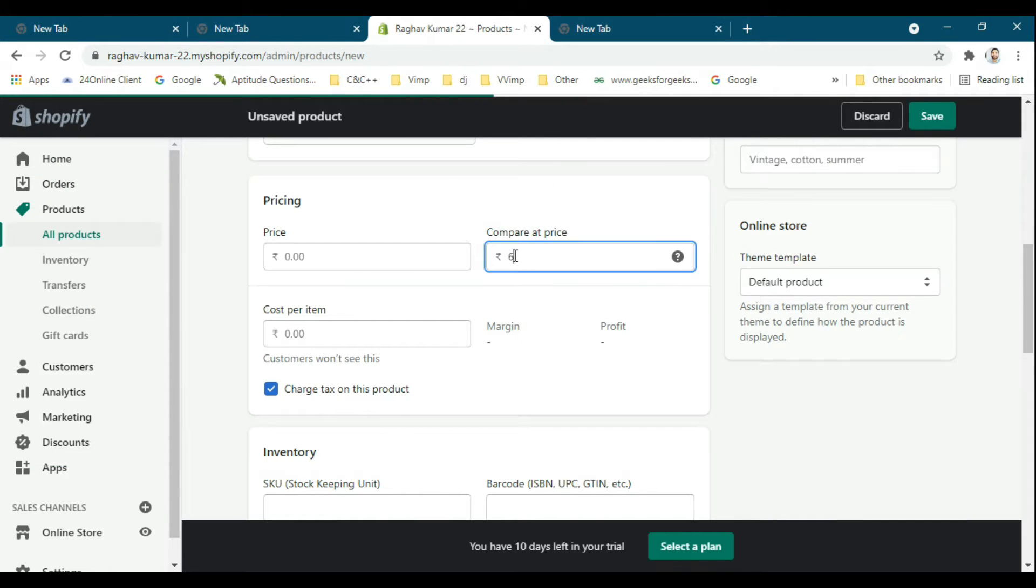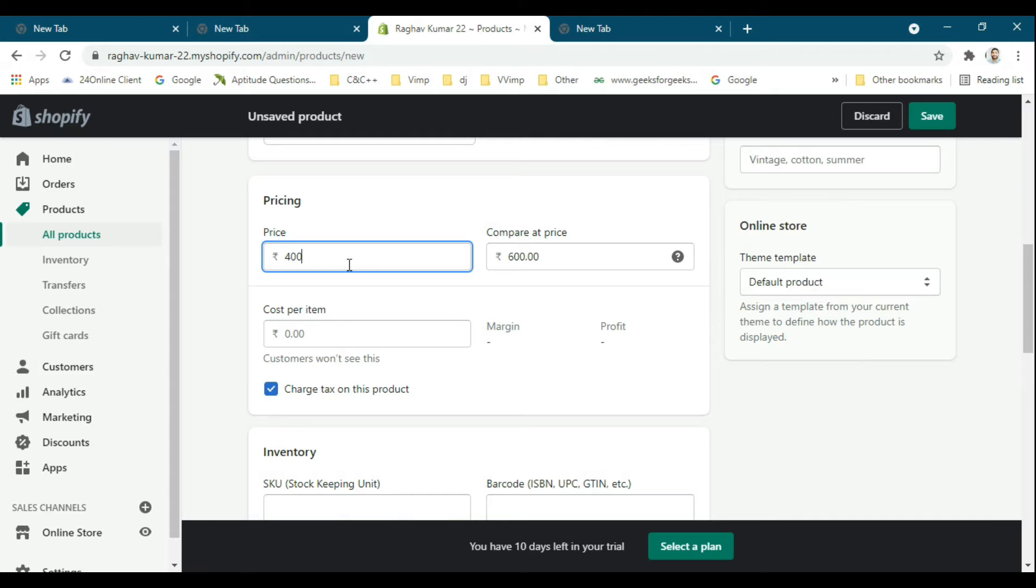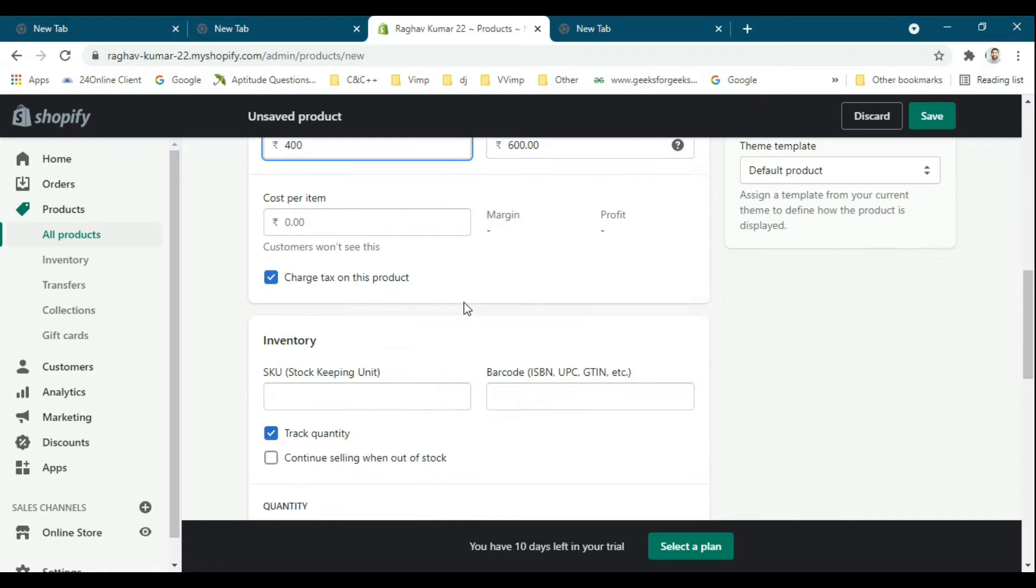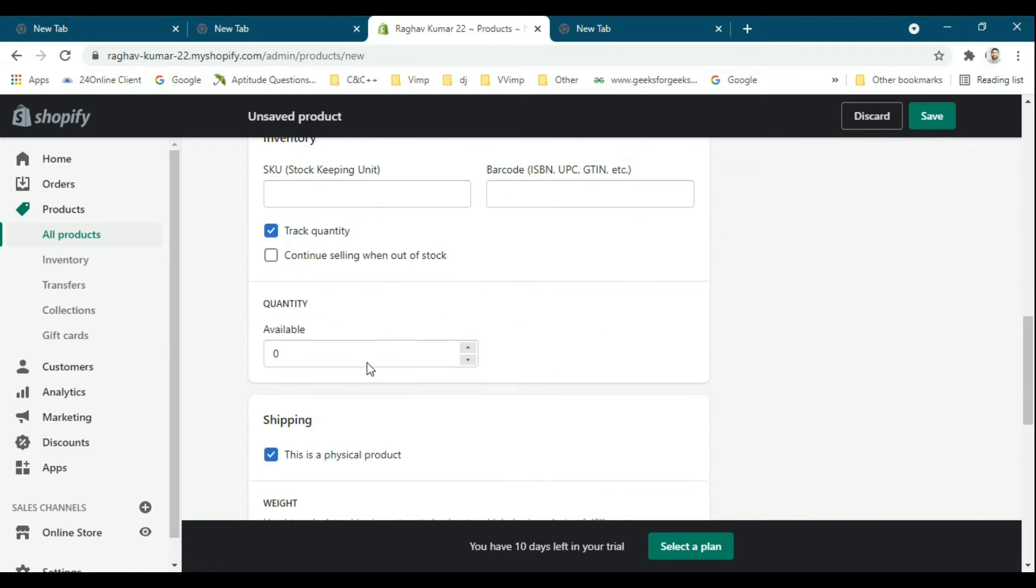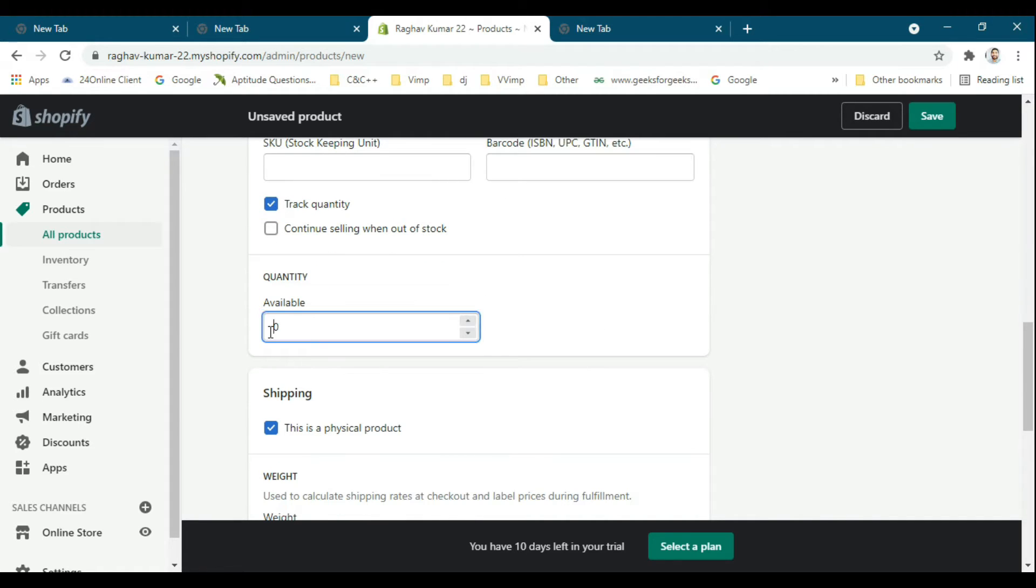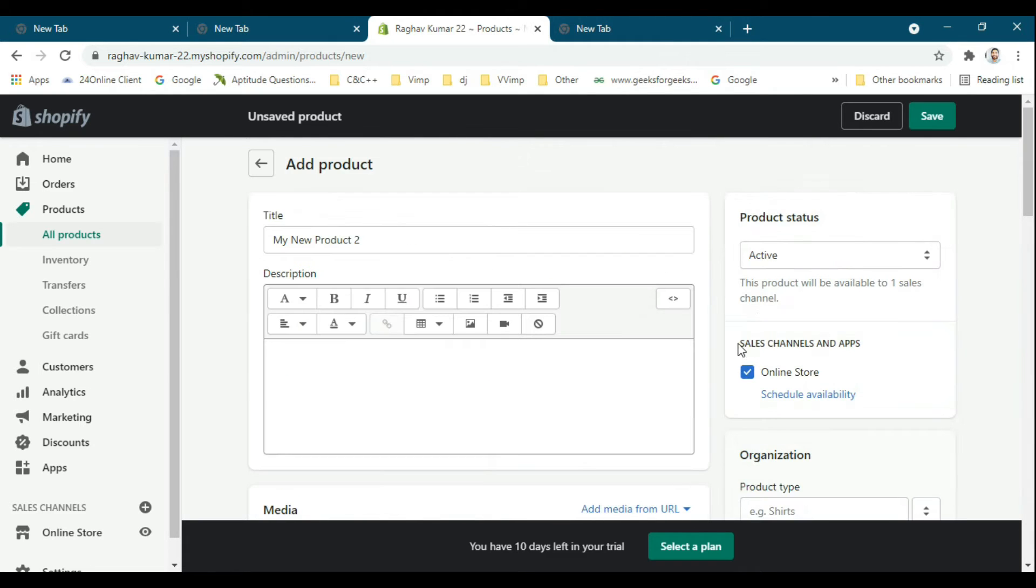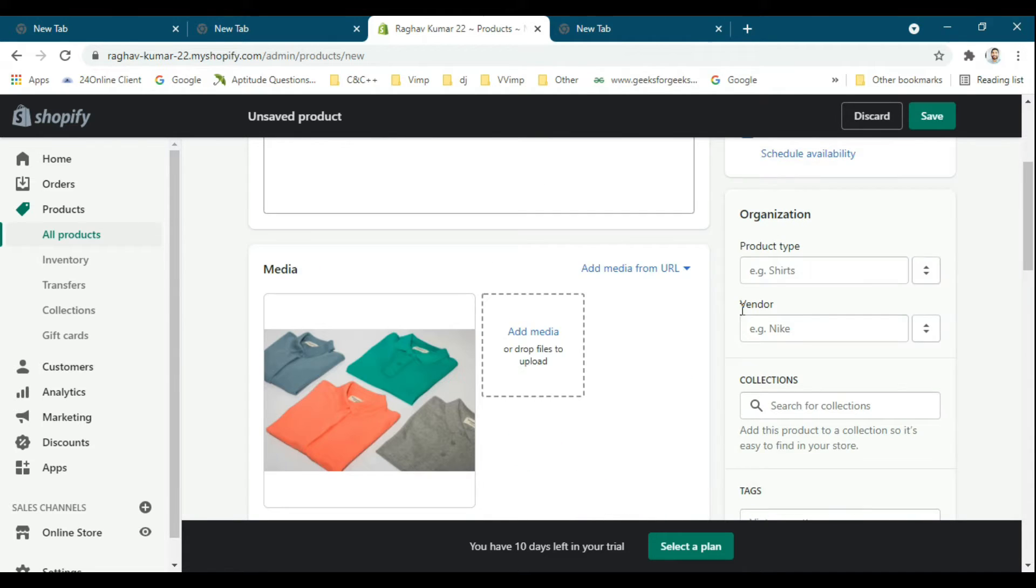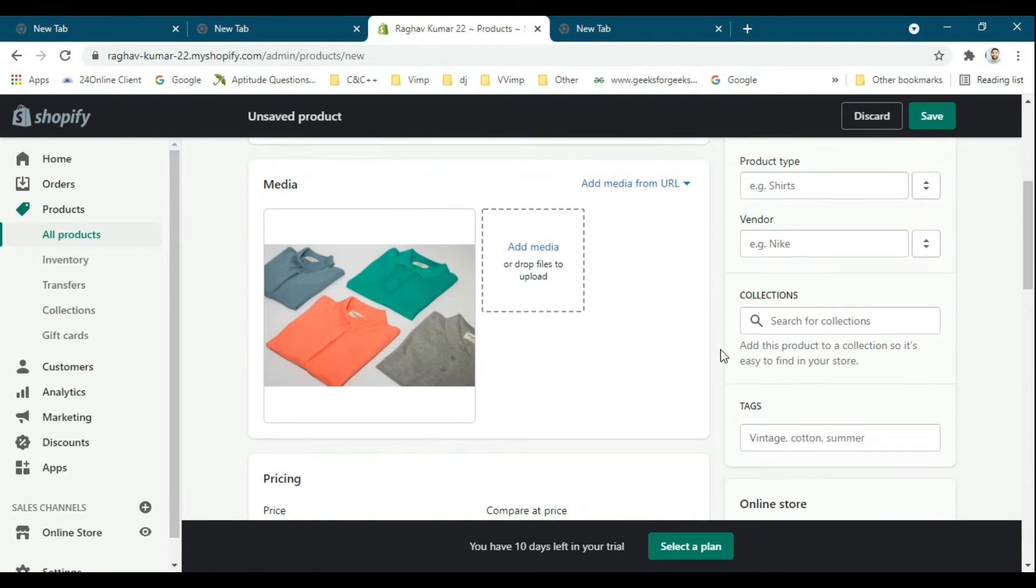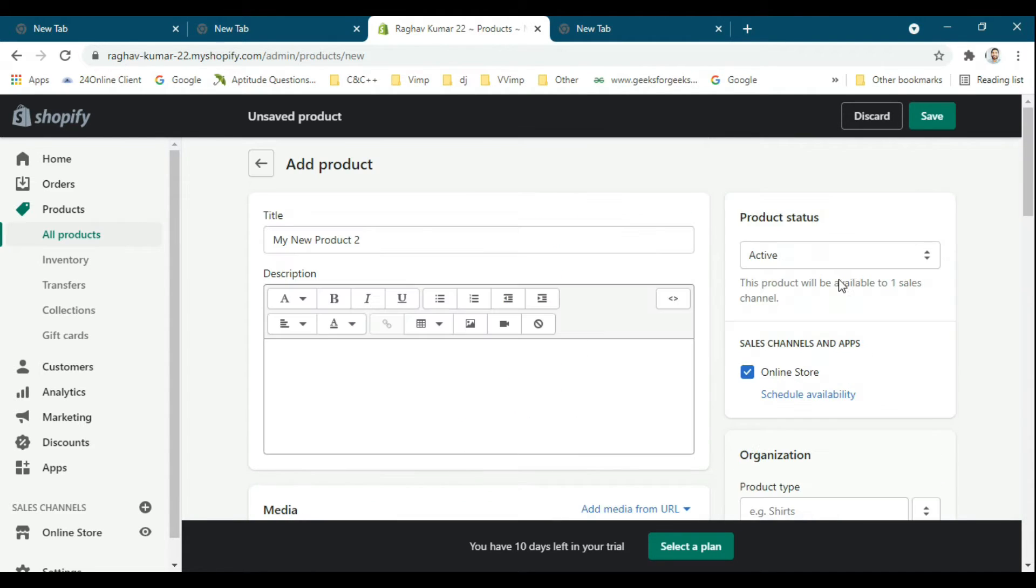For pricing, I will set it here. For quantity, I will set around 40 quantity, and I will save this product.